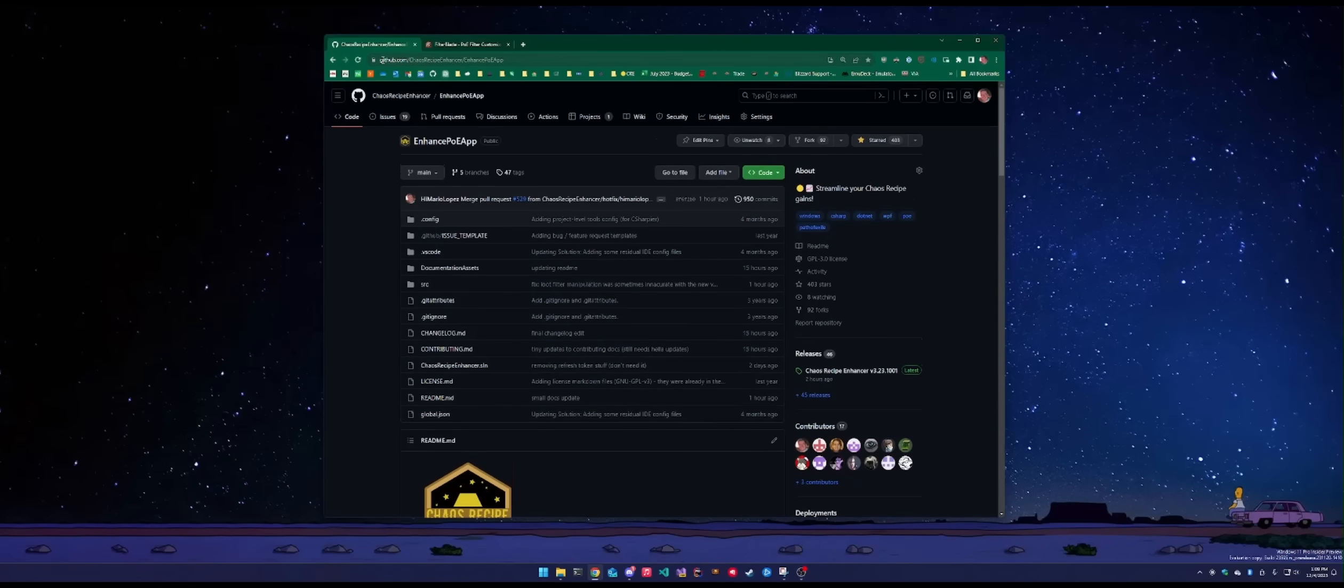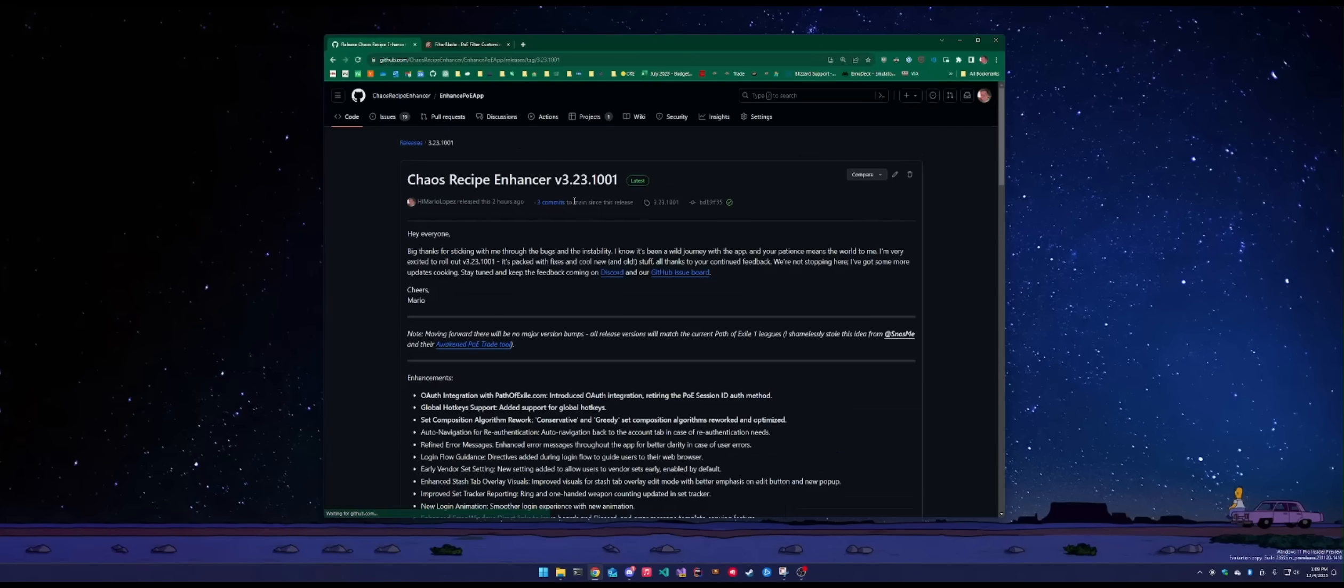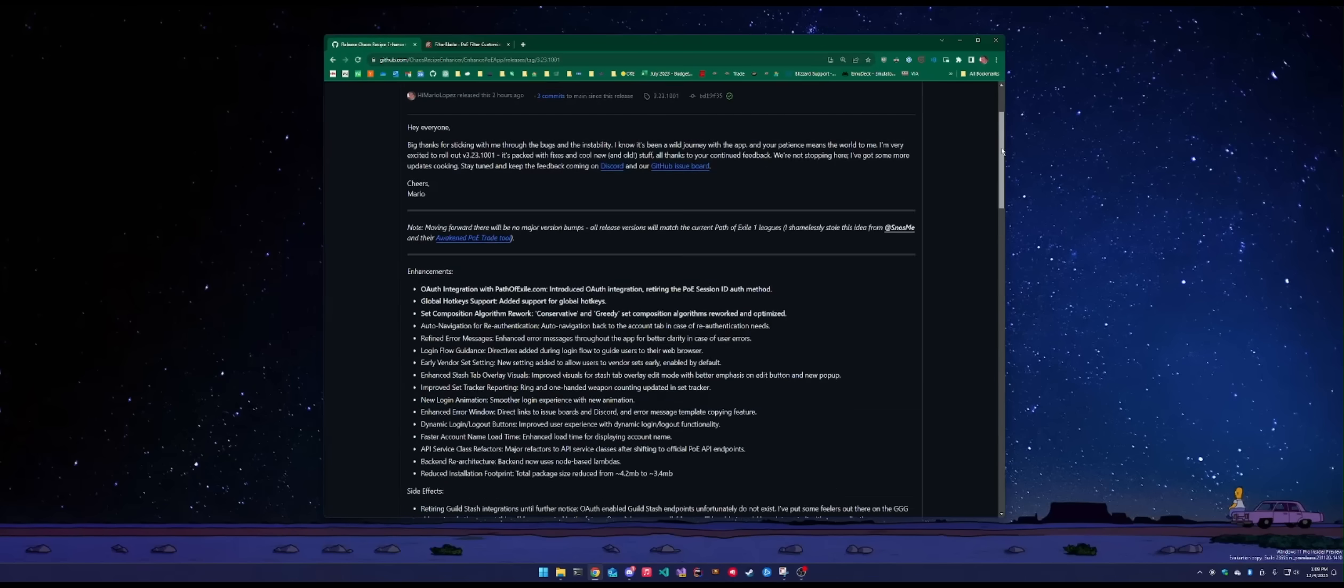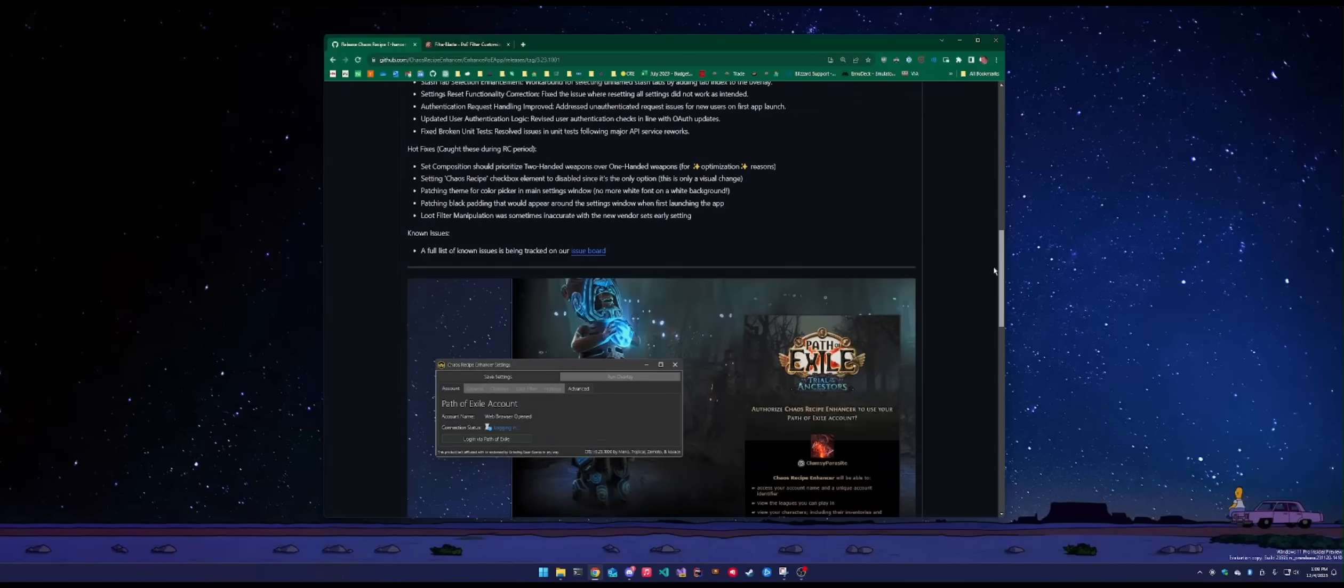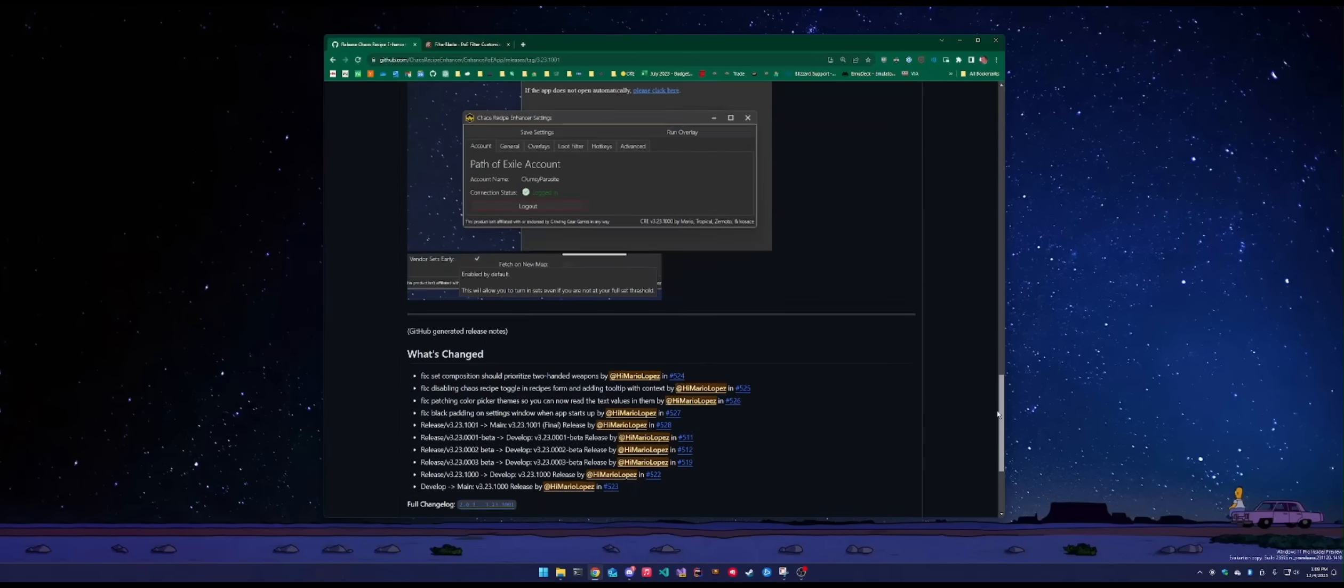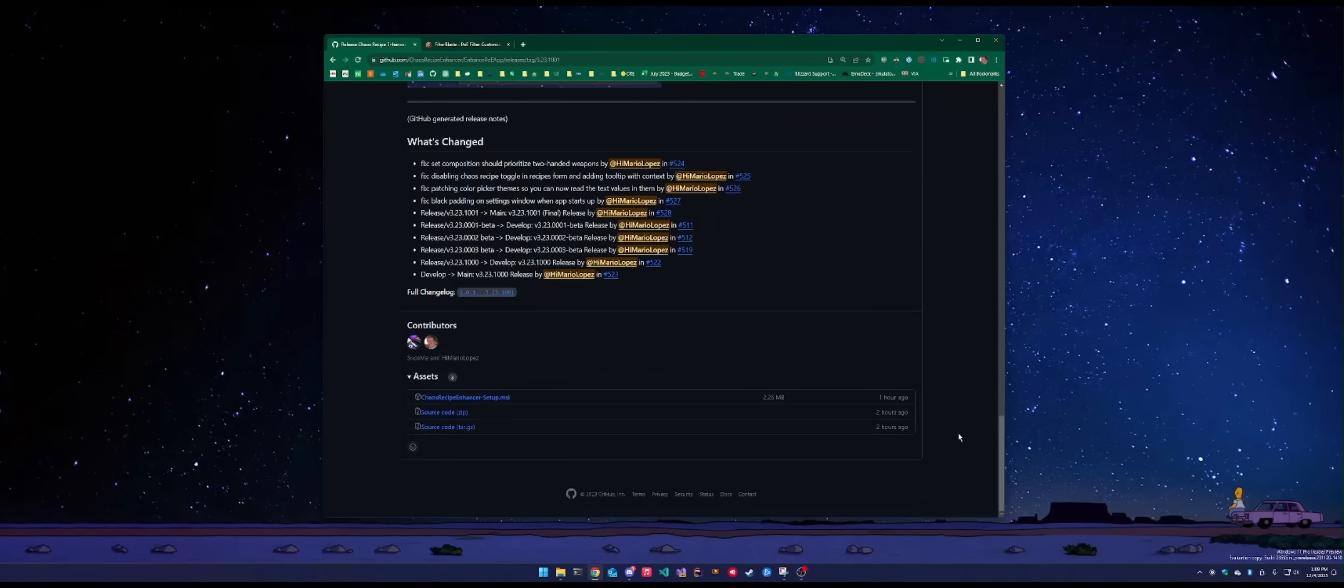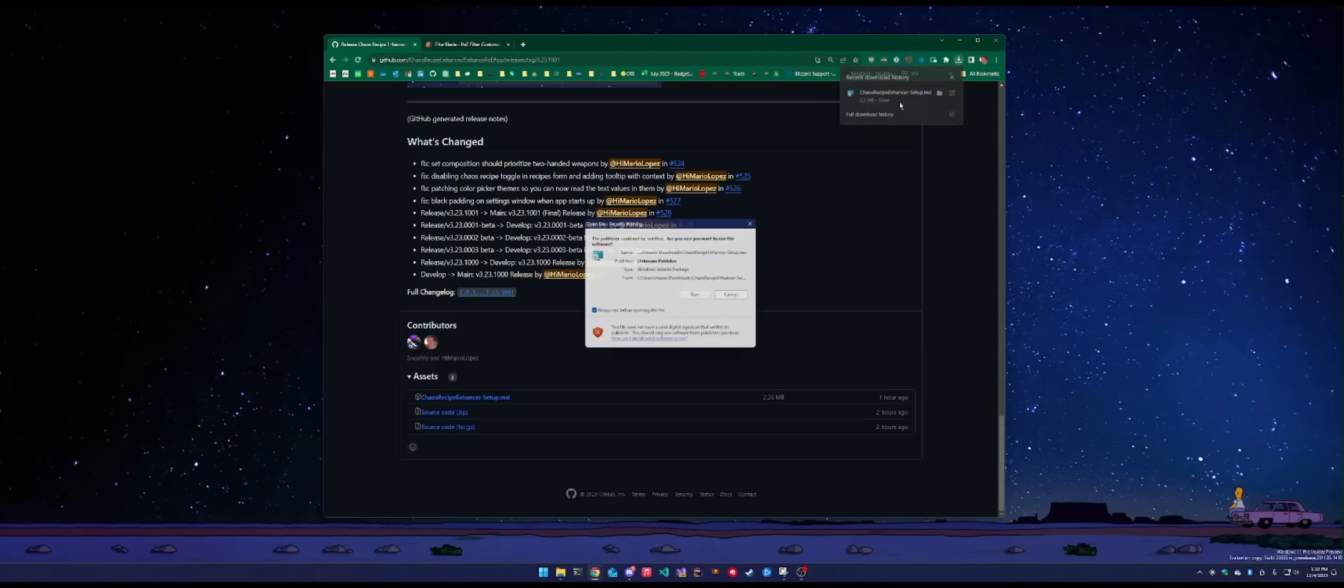The video description should have the link to the main project repository. What we're looking for is on the right-hand side with the latest releases here. I can click on the latest release right here. I'll be linked to a bunch of patch notes. What I'm interested in is the setup.msi. This is the installer here for the application.